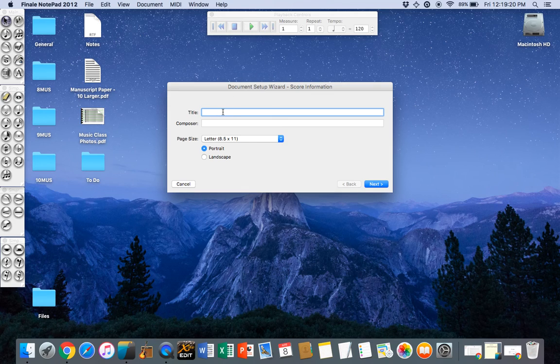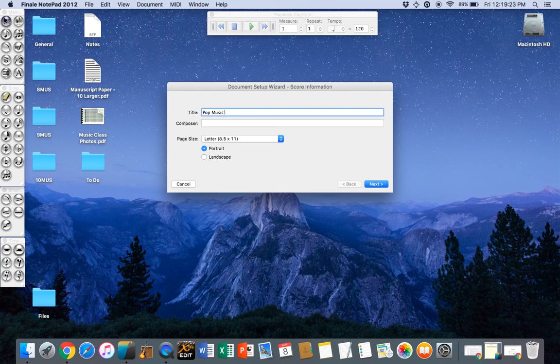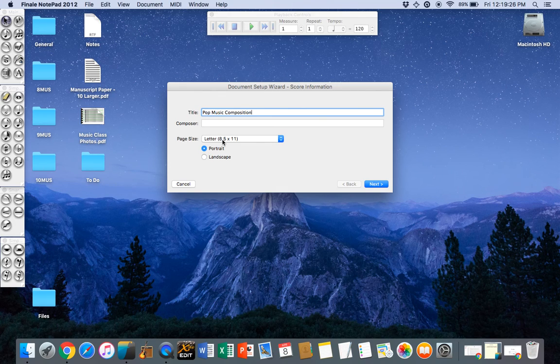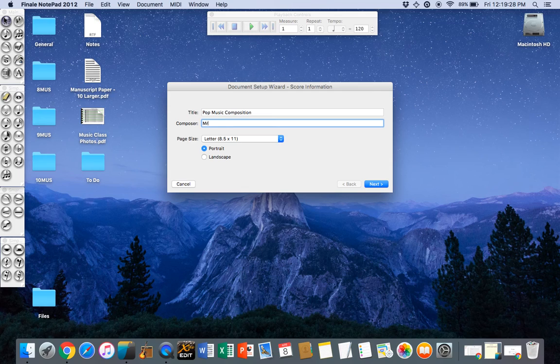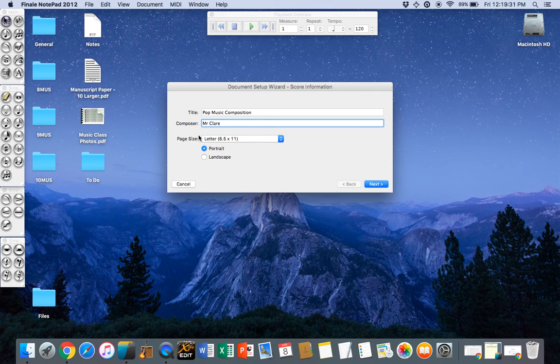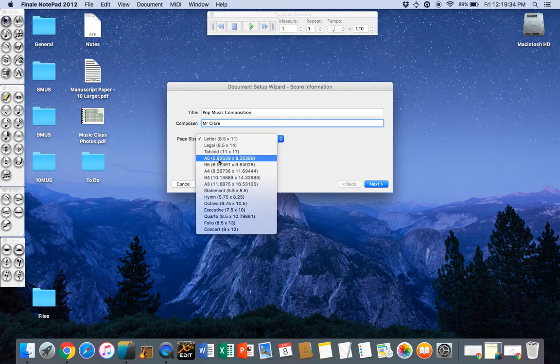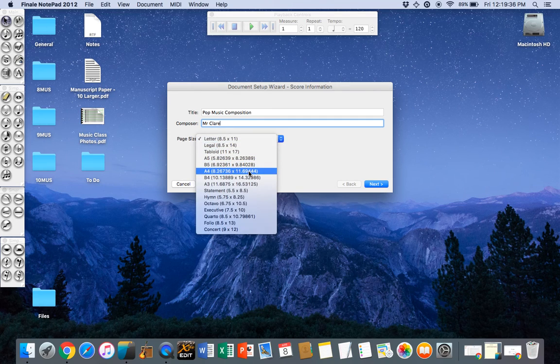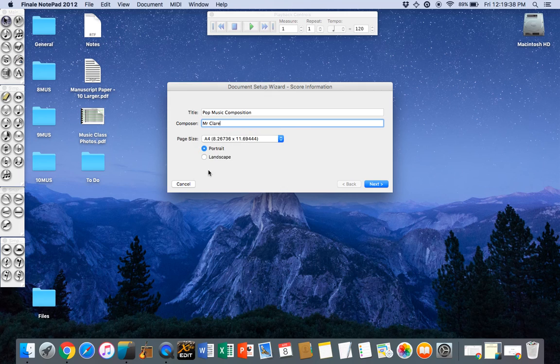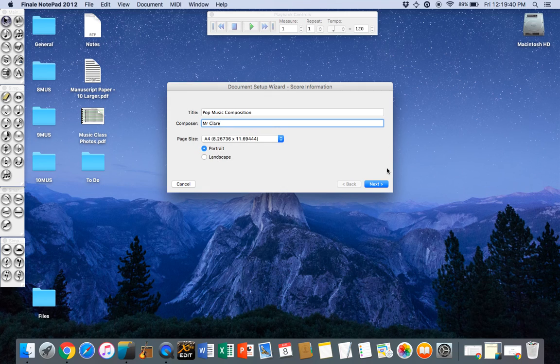So we type in our title. These particular two fields can be changed later. By default it's set to letter which is the size of the paper which we don't use in Australia, so we'll change it to A4 and we'll leave it on portrait. Click the next button.